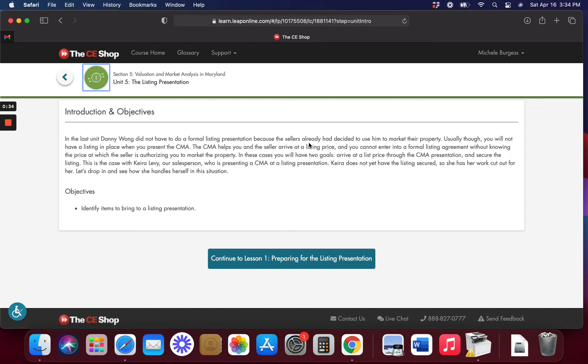When you become a realtor and you get a seller that's interested, you're going to do your CMA, which we've already talked about in our last lesson. If you're behind, you need to go back and review those videos. This time we're going to try and get the seller to sign a contract with us so that we can sell their home. It's very important that you get sellers because then you can get your name out there.